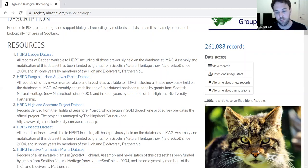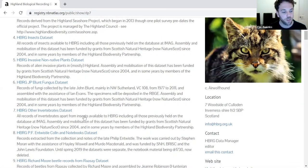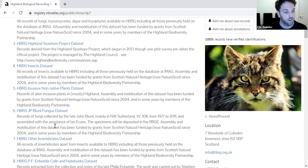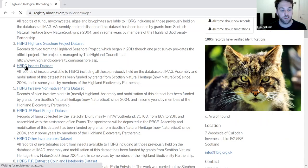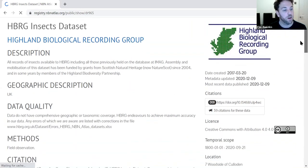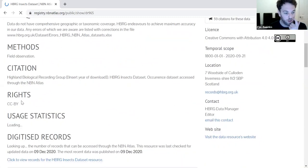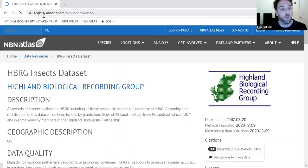All of their data has been through some kind of verification system. By clicking on an individual dataset title — for example, their insects dataset — it brings up the page for that dataset, which includes further information about data quality and usage rights. That was a whistle-stop tour of three features you can use to look up data.